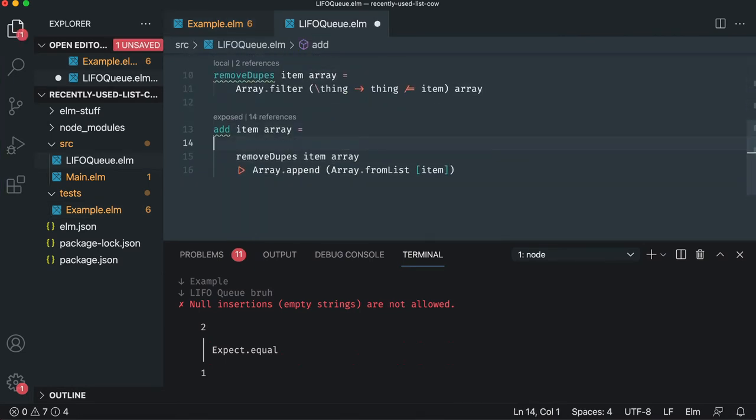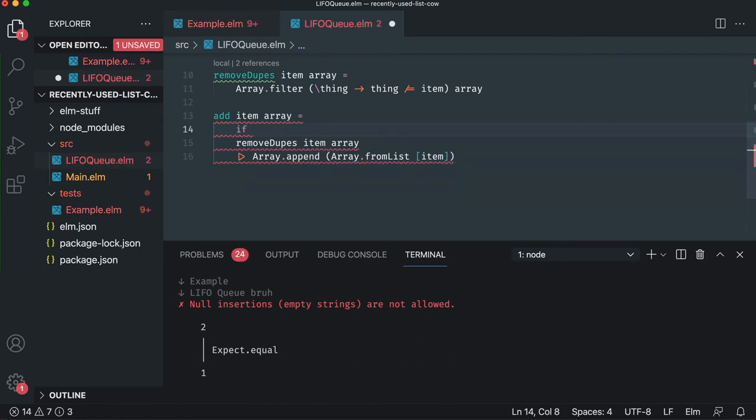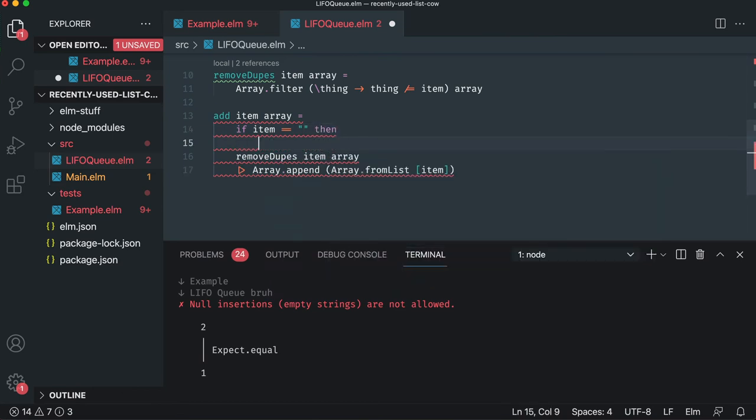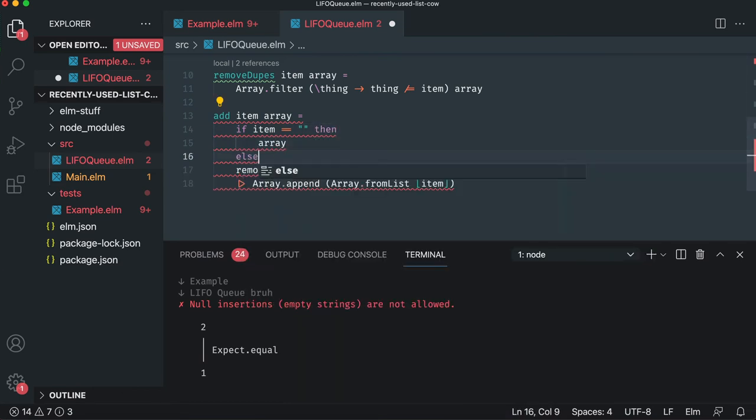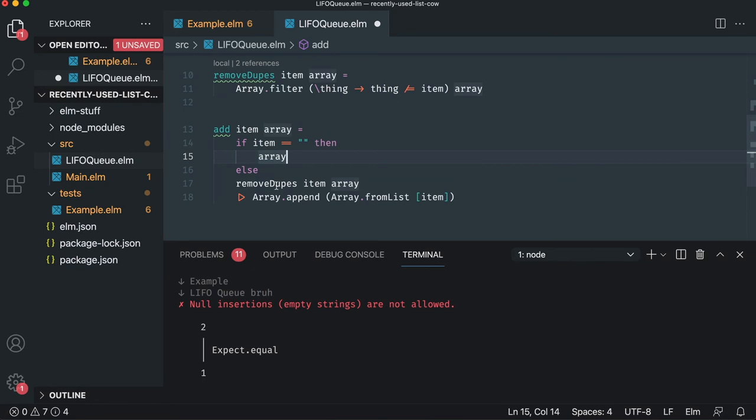It could be done more functional or better, but again, minimum amount of code to make the test pass, not the minimum amount of awesome-looking tests. So we're going to say, if item equals an empty string, then return the array, right? Else, you can do the good stuff.